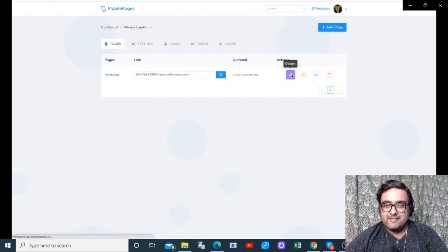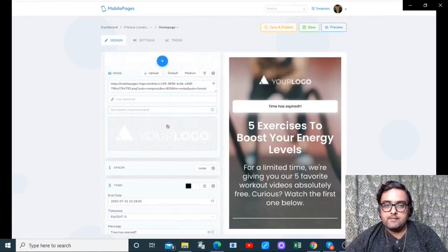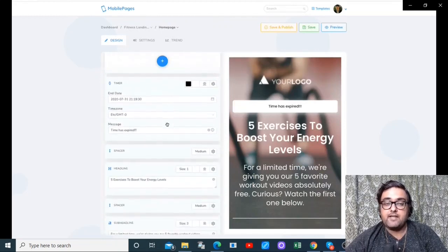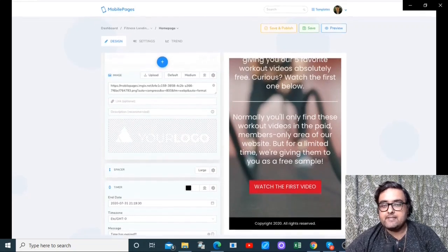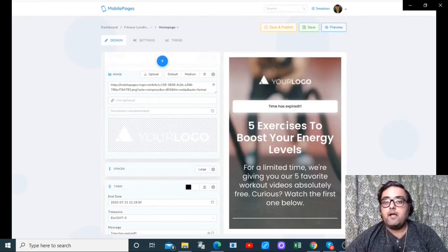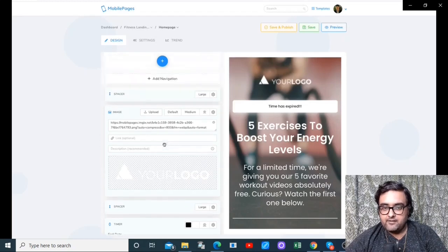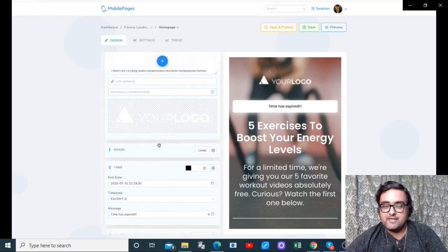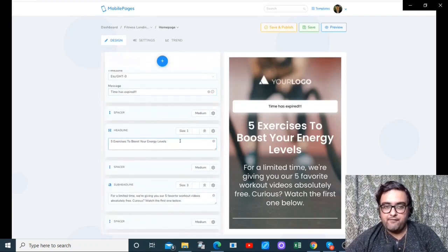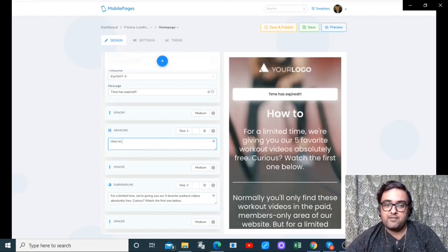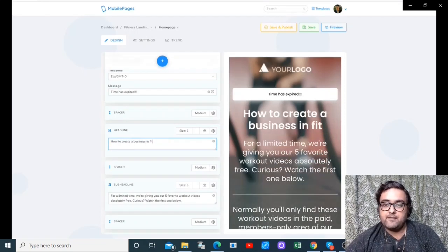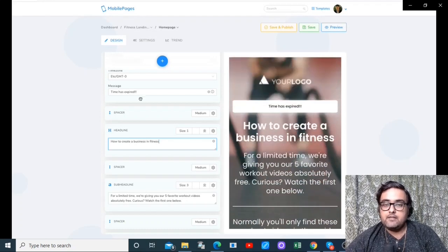You can click on Design to play around with the design. On the left-hand side are the different elements on your website — you can play around with them or add new elements. On the right side is the mobile preview of your website. Whatever change you make on the left side, you will see the effect on the right side immediately — it has a live preview. For example, let's change this headline to 'How to Create a Business in Fitness' and you can see it has updated on the live preview as well.